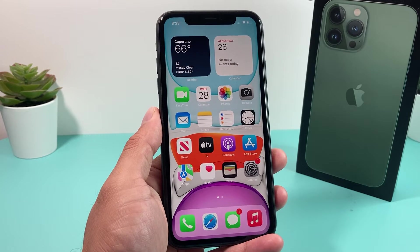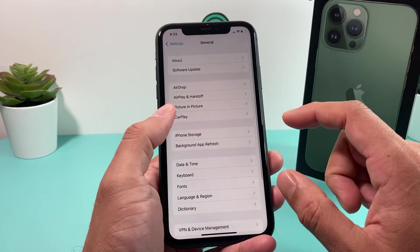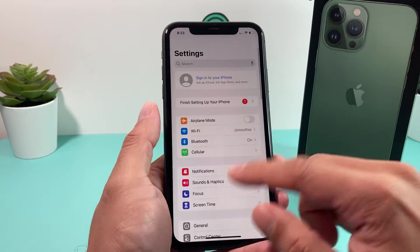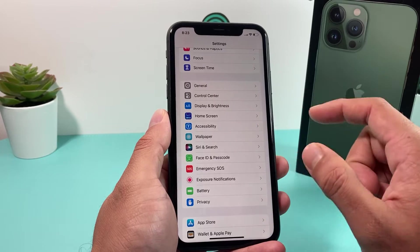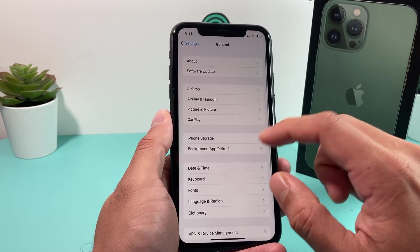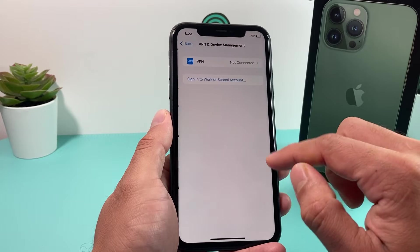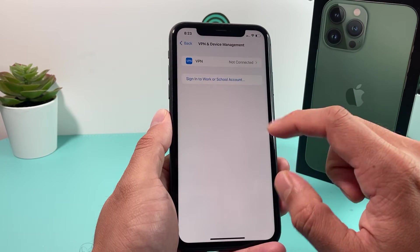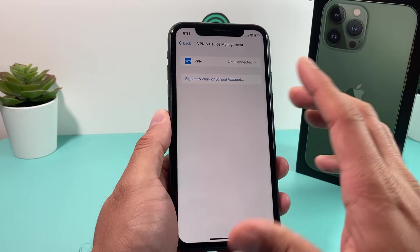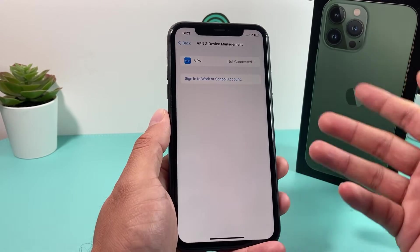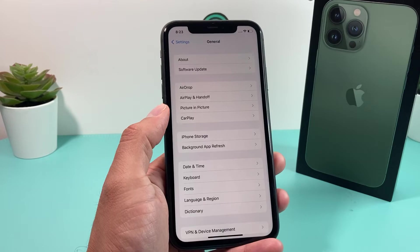The next thing to check is whether you downloaded a beta profile. If you did some beta testing on earlier releases, go to Settings, General, and then VPN and Device Management. You should see any beta profile there — go ahead and delete those, because a beta profile will not allow you to download the official version.